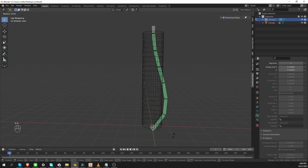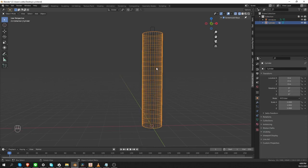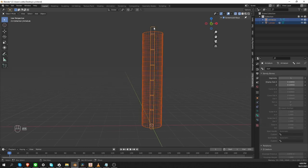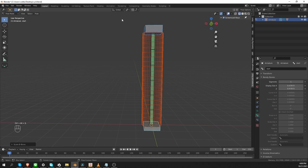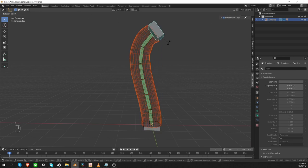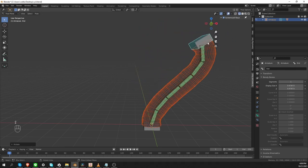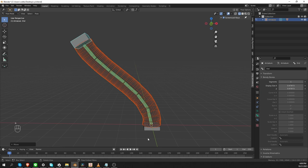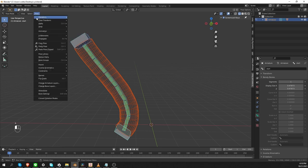I can do the same thing with the start bone. In object mode, I'll select the cylinder, shift-select the armature, Ctrl+P with automatic weights. Then I'll select the start and end bone, Ctrl+Alt+S to scale them up so they look more like controls. Now if I try to manipulate them, the cylinder deforms as well. So now we have the bendy bone setup. I'll select all bones and clear transforms.